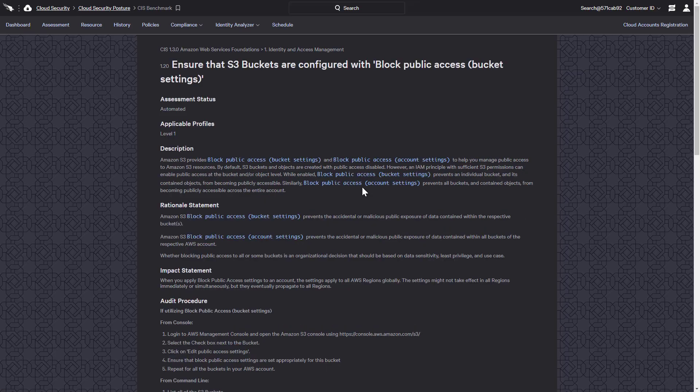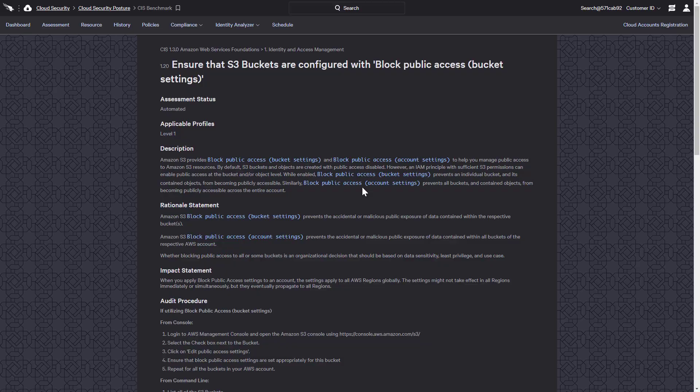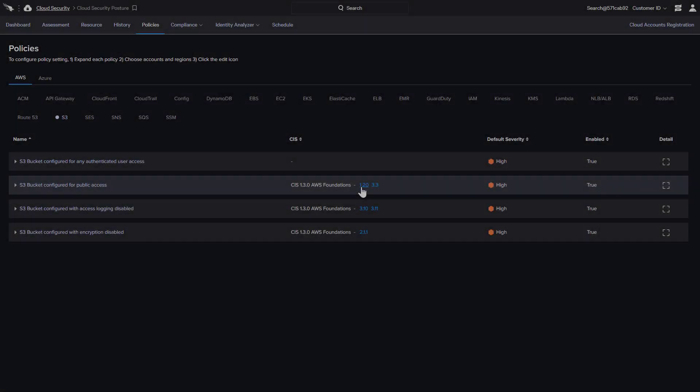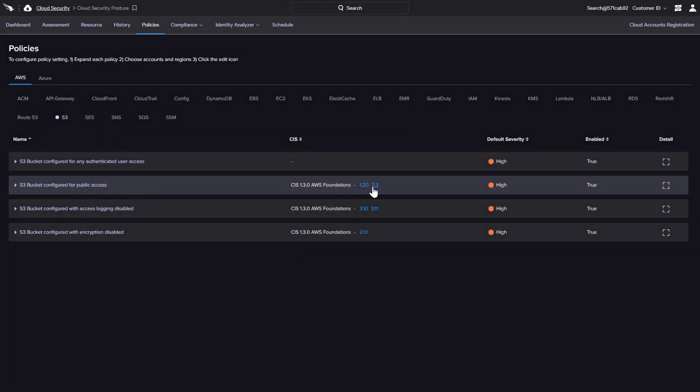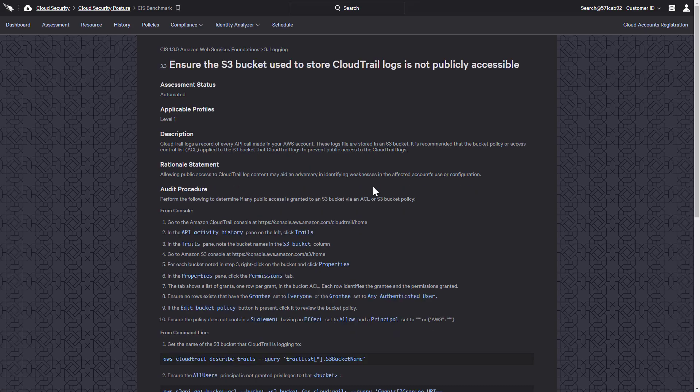The first benchmark is based on blocking public access, with details including the description, rationale, impact, and audit procedure. Similarly, the second associated benchmark is designed to ensure that S3 buckets storing CloudTrail logs are not accessible to the public.